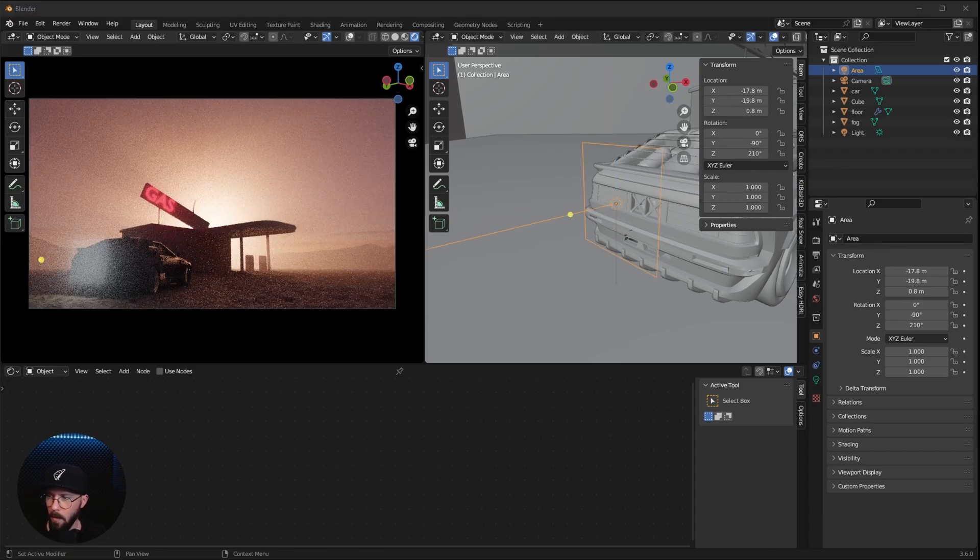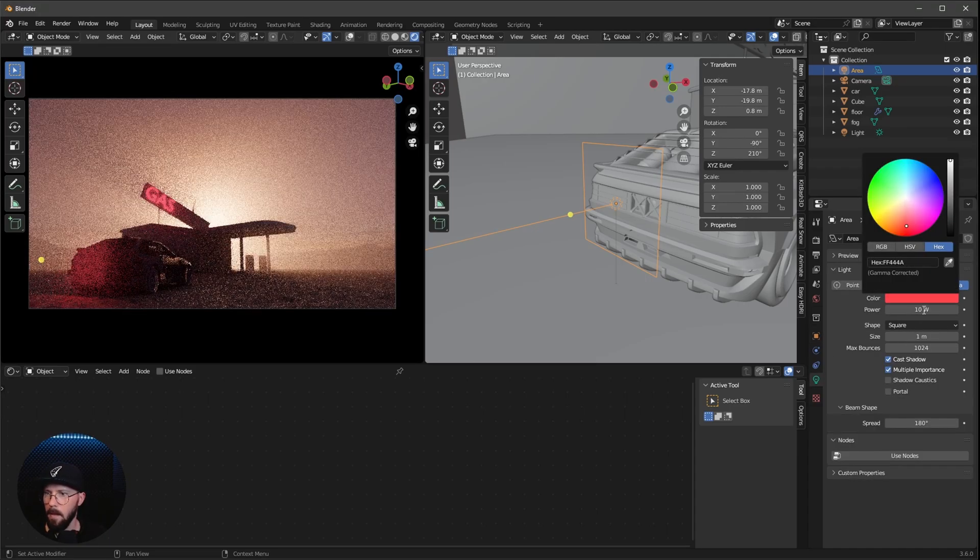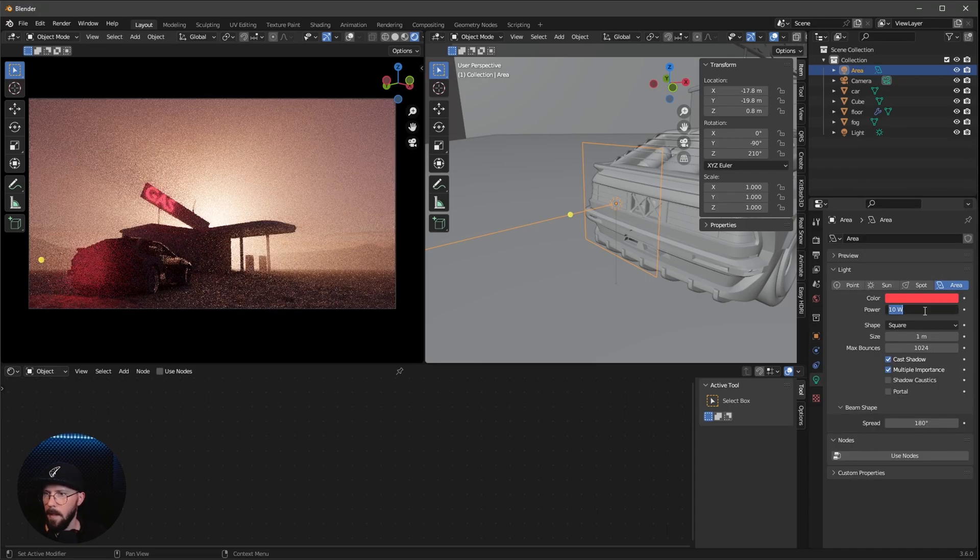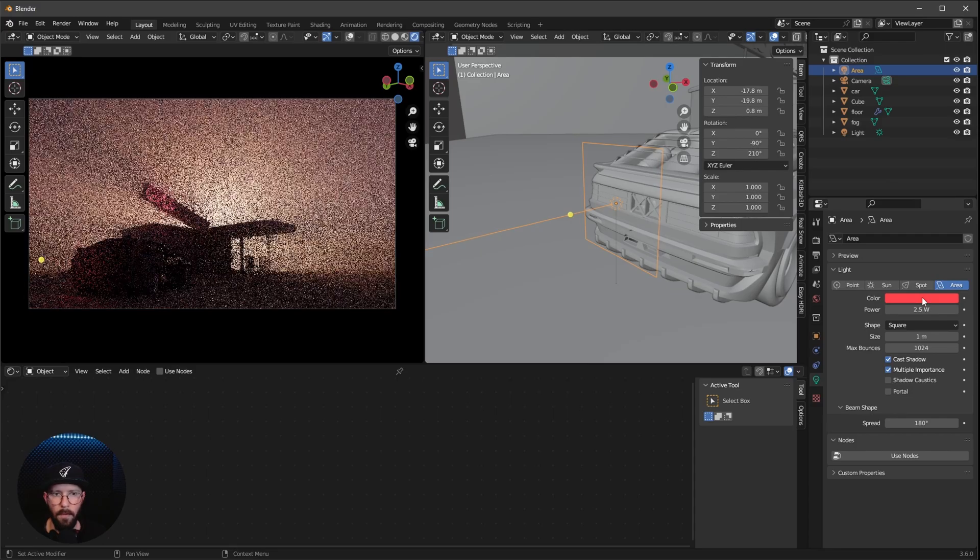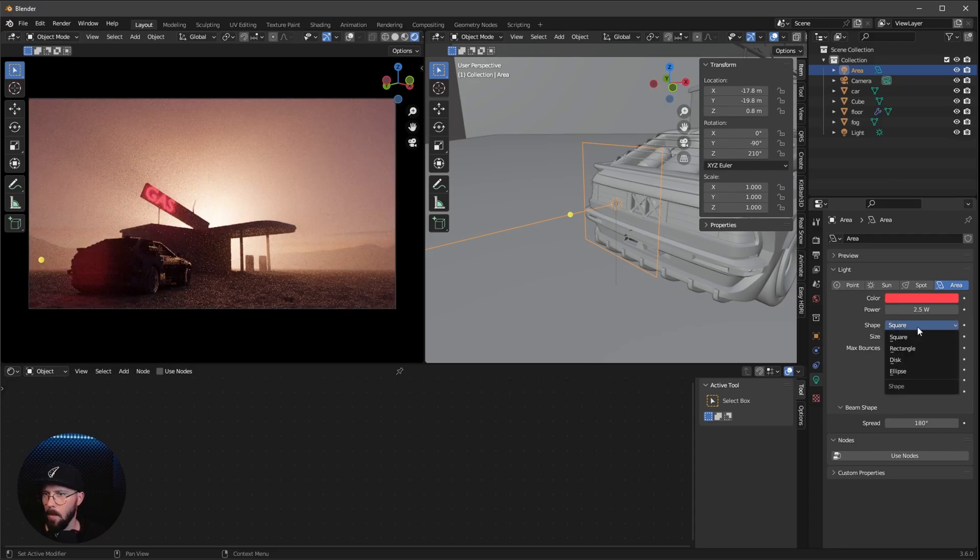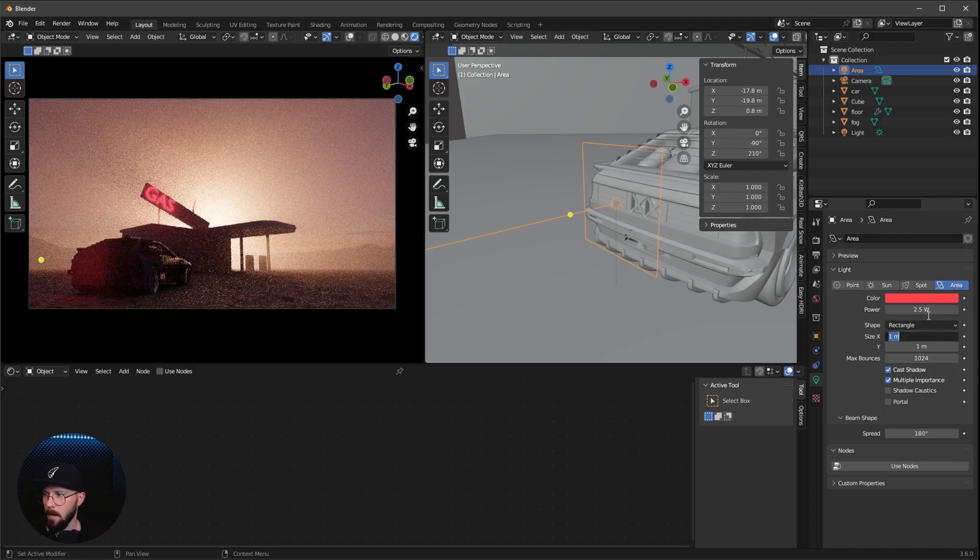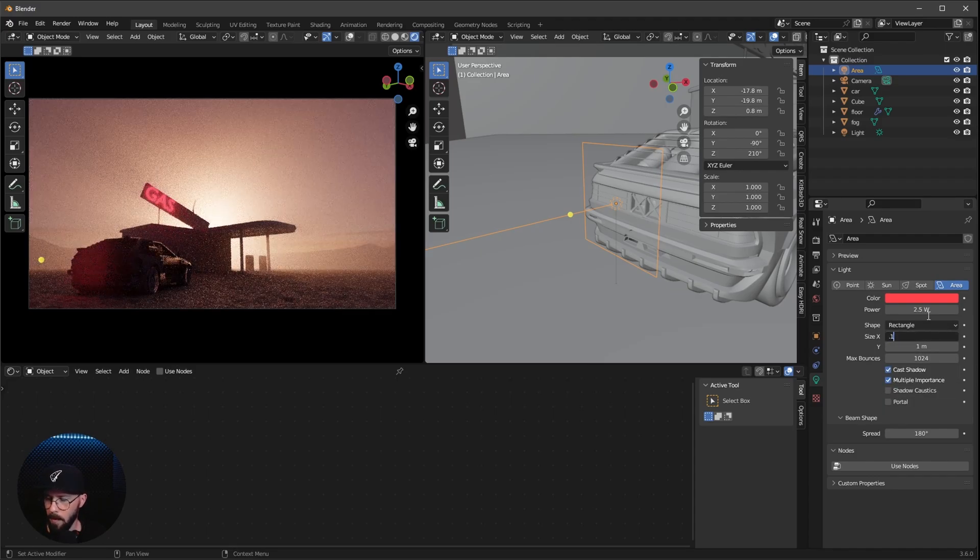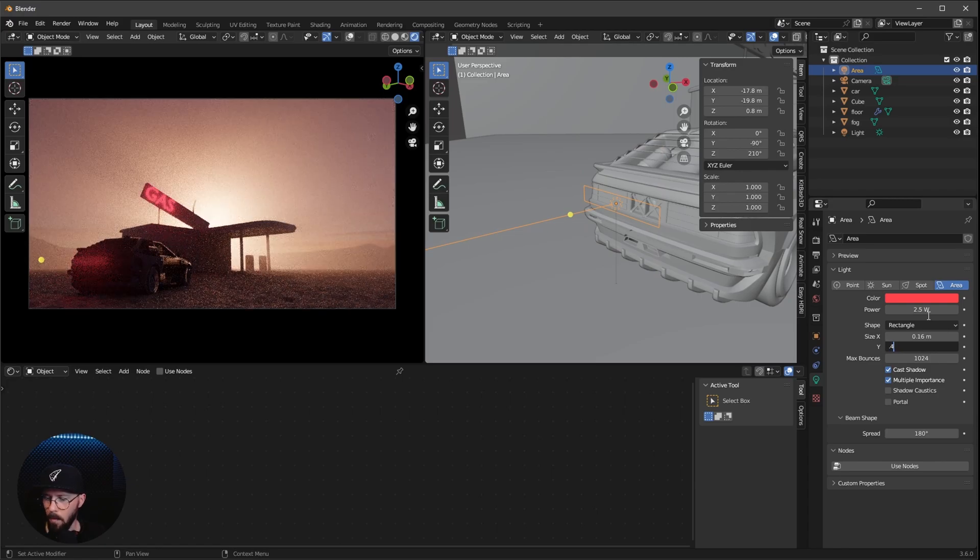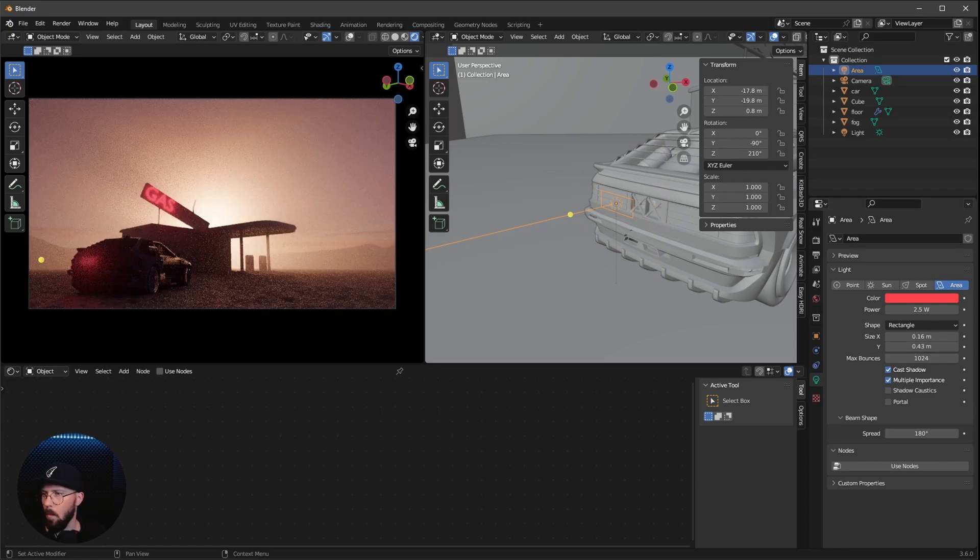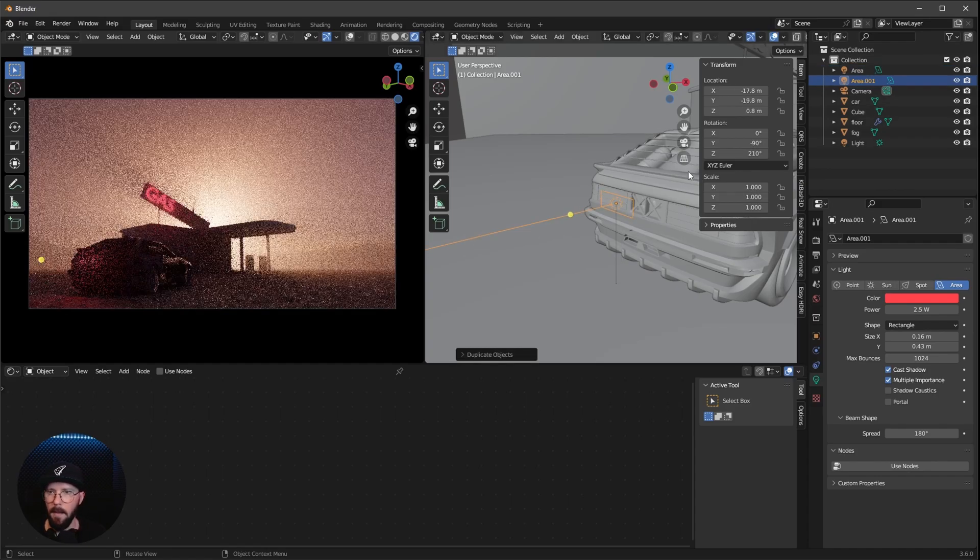Let's change now this light here. I like to use here this color. And let's change this down to 2.5. And I want to go with a rectangle and go with 0.16 by 0.43. That is one light here on the left side.